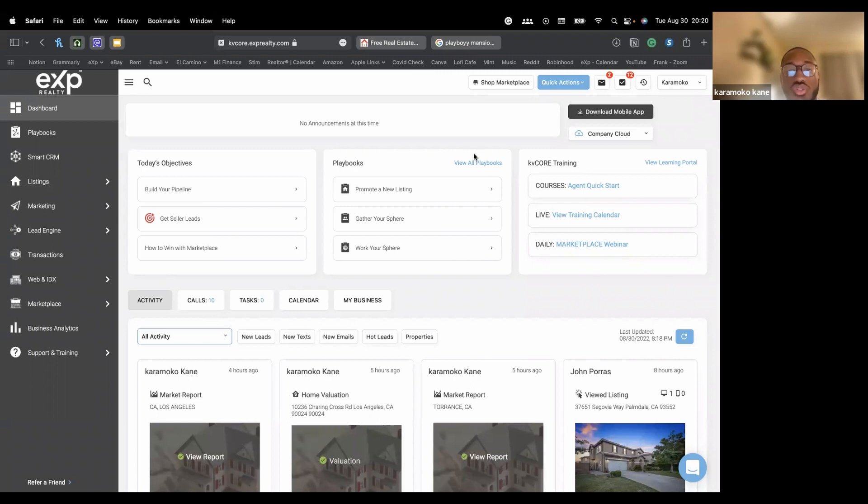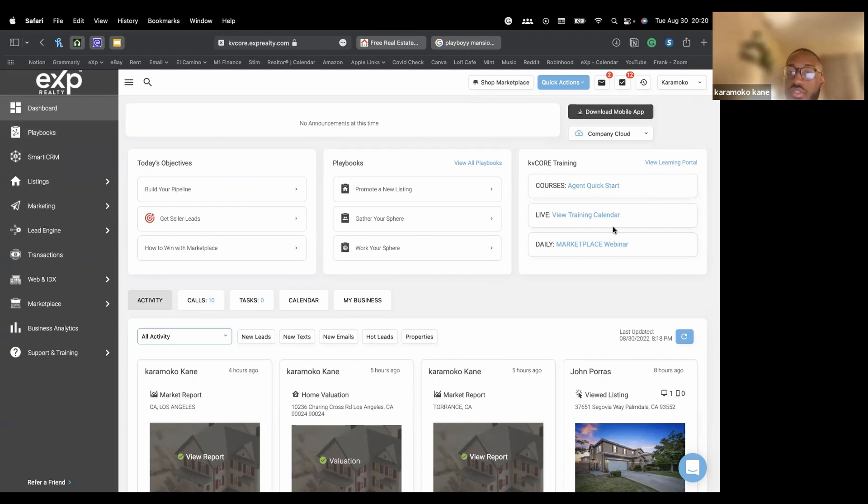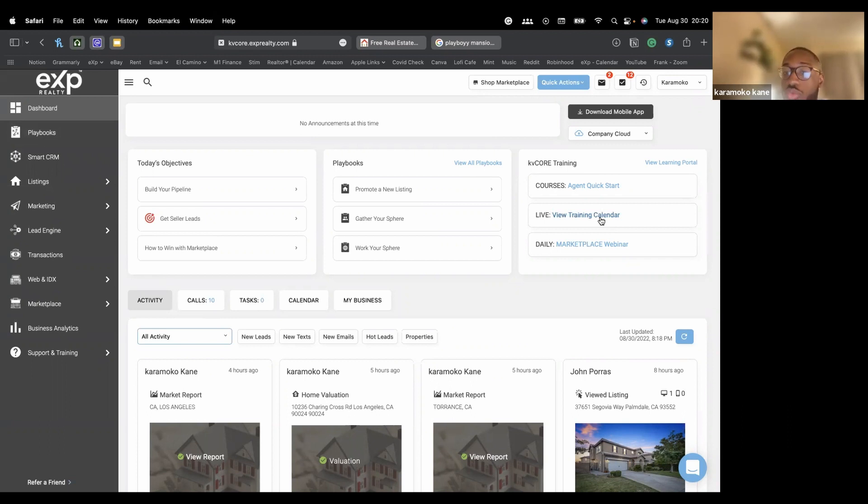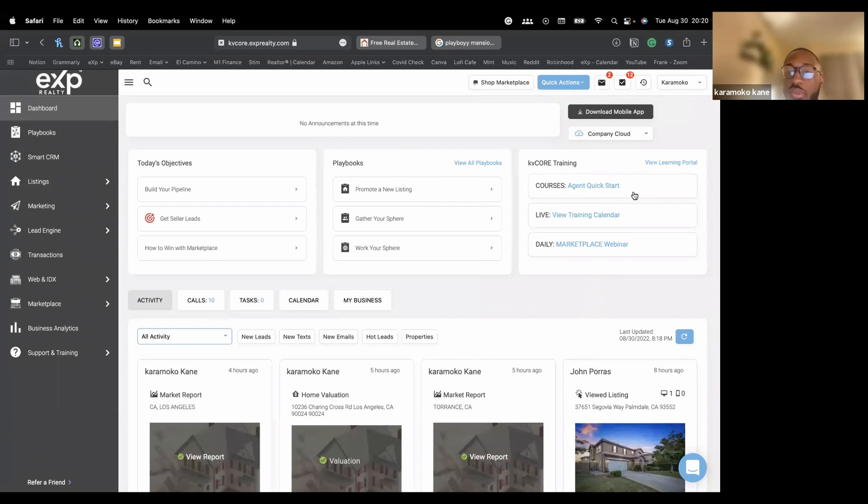So it's a shortcut to your playbooks. You can access playbooks through here or you could just click on the playbooks button on the left-hand side right here. And this last column, this is a place you could go to for extra training on KV Core. This is hosted by the KV Core team. You can click here for courses, maybe live streams and webinars.